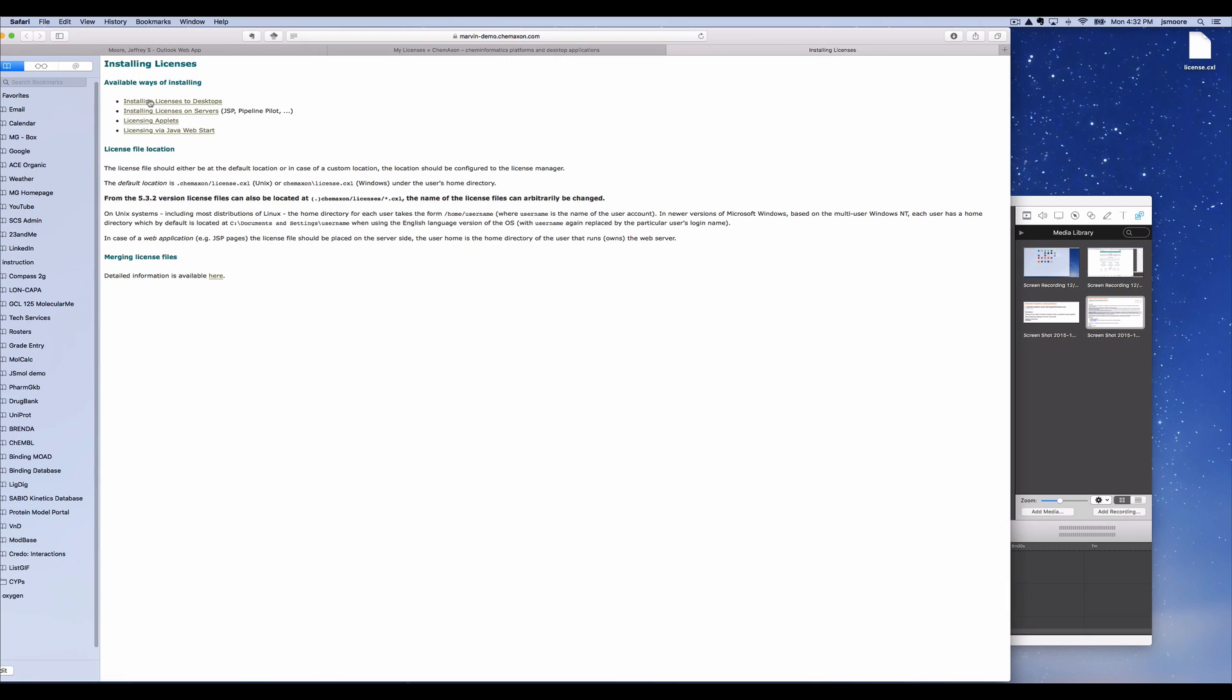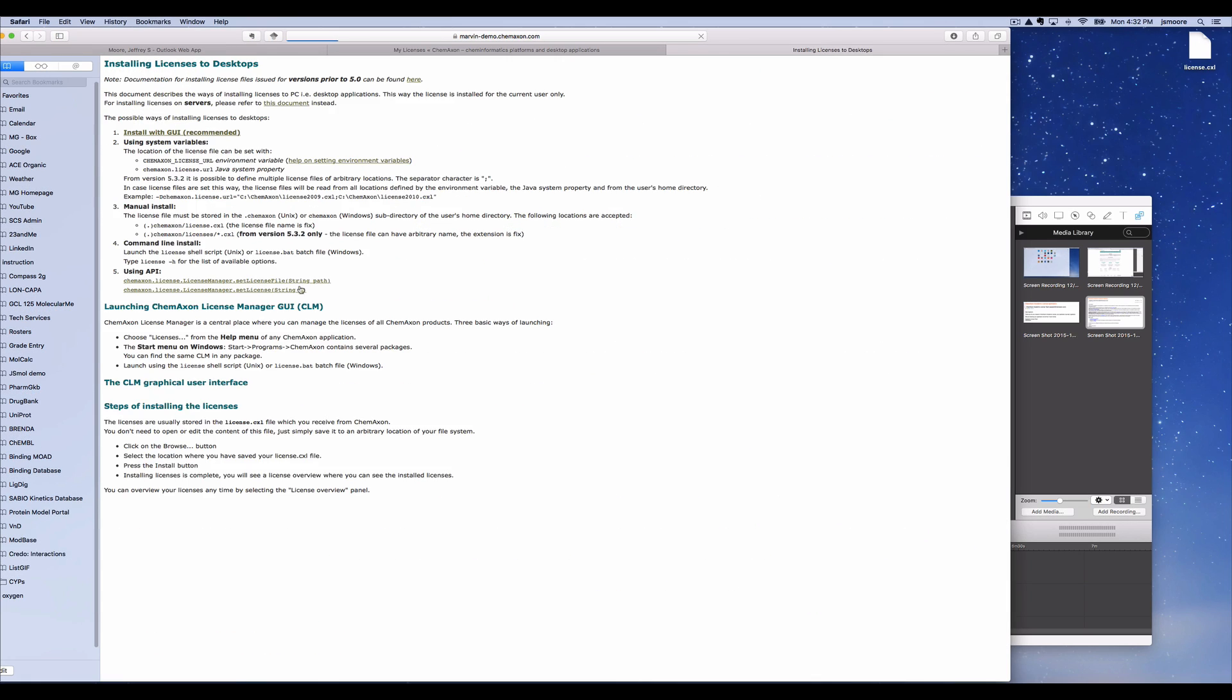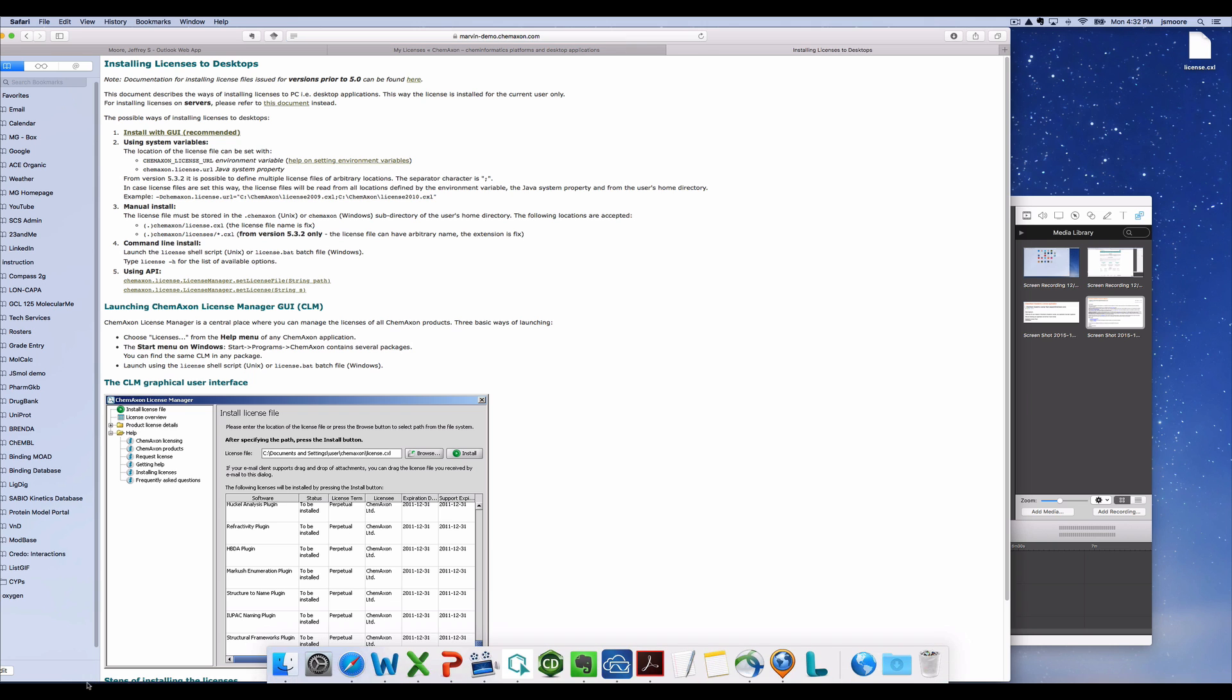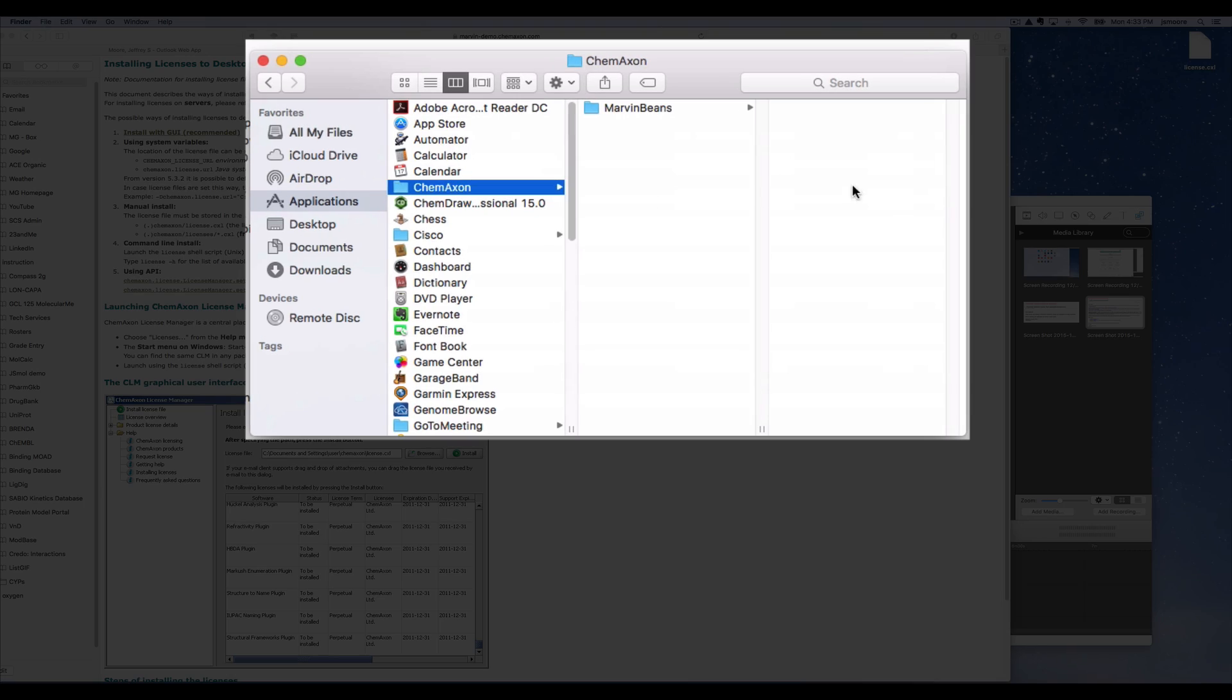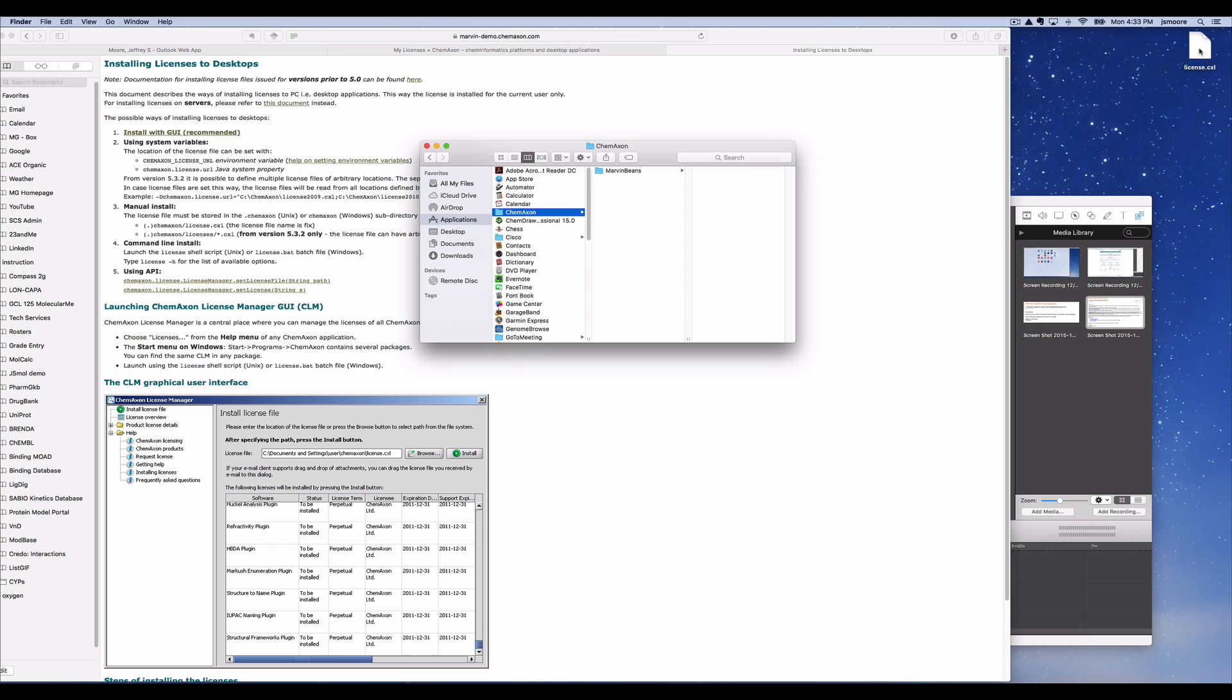Now I will demo how to install the license. I'm following the documentation on the ChemAxon webpages. Find your ChemAxon application folder. Now drag your license file into that folder.